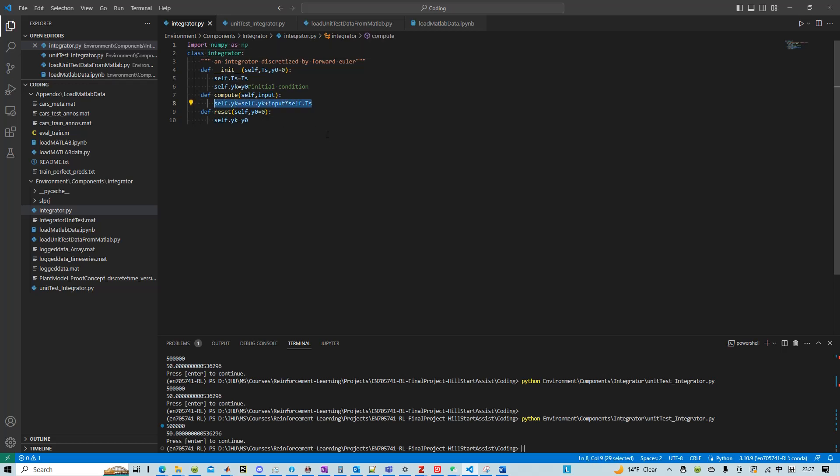That integrates the input using the time step passed from here when we create this object. And then it keeps integrating and also provides a reset function if needed.